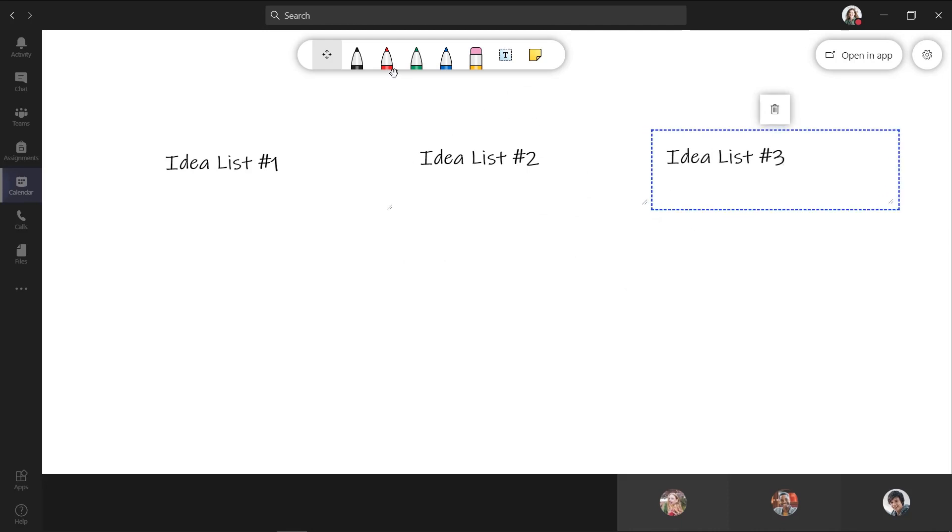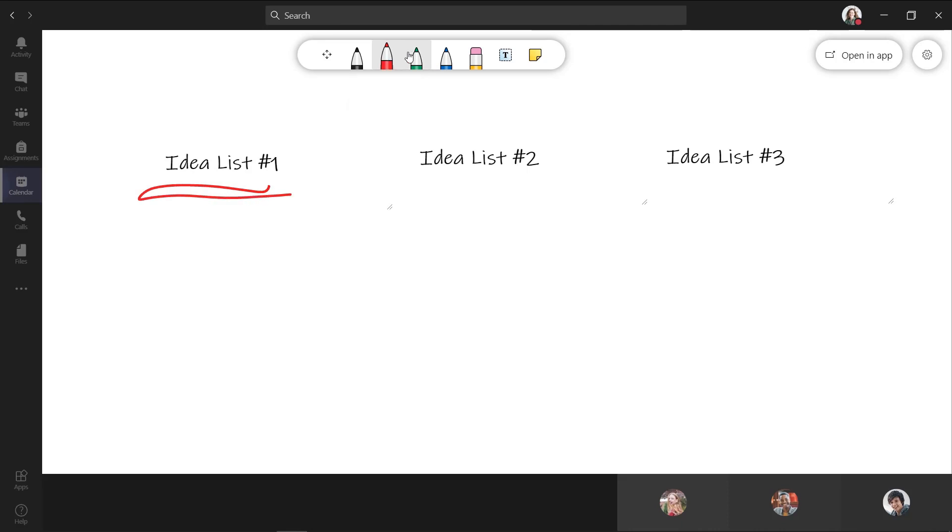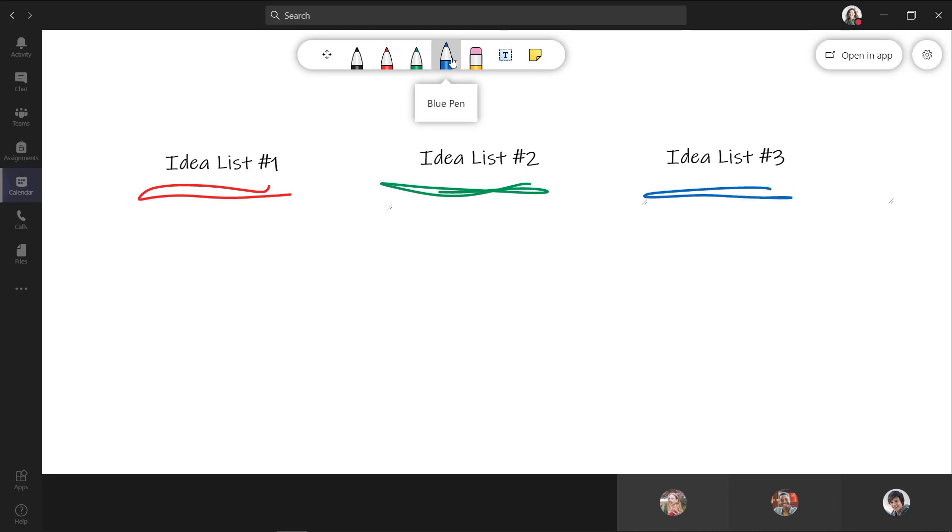And I've got some pens up here. So maybe I want to have underlined, this one is red, and idea list number two is going to be the green list, and idea list number three is going to be the blue list.